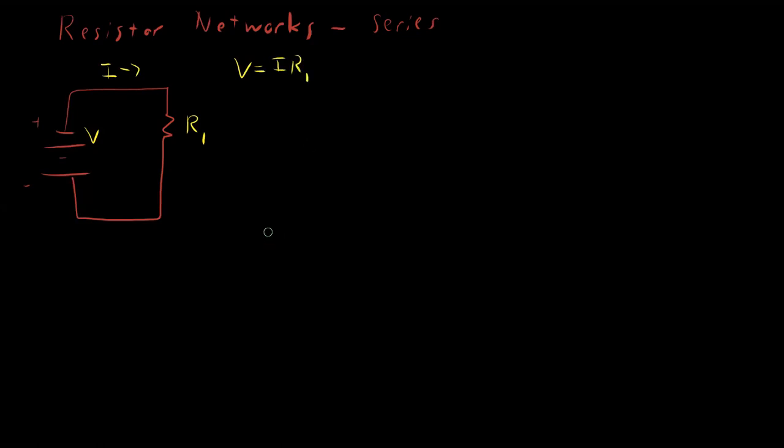Quite easy. We know this is true because if the battery is supplying V volts, then the voltage must drop by V volts across the resistor so that by the time you go all the way around, you're back to zero. So plus V minus V.